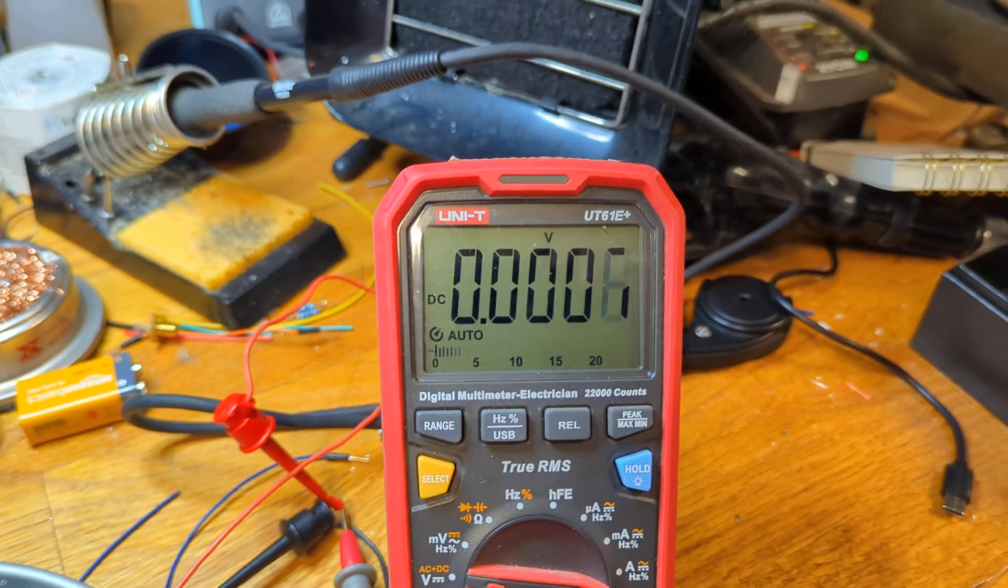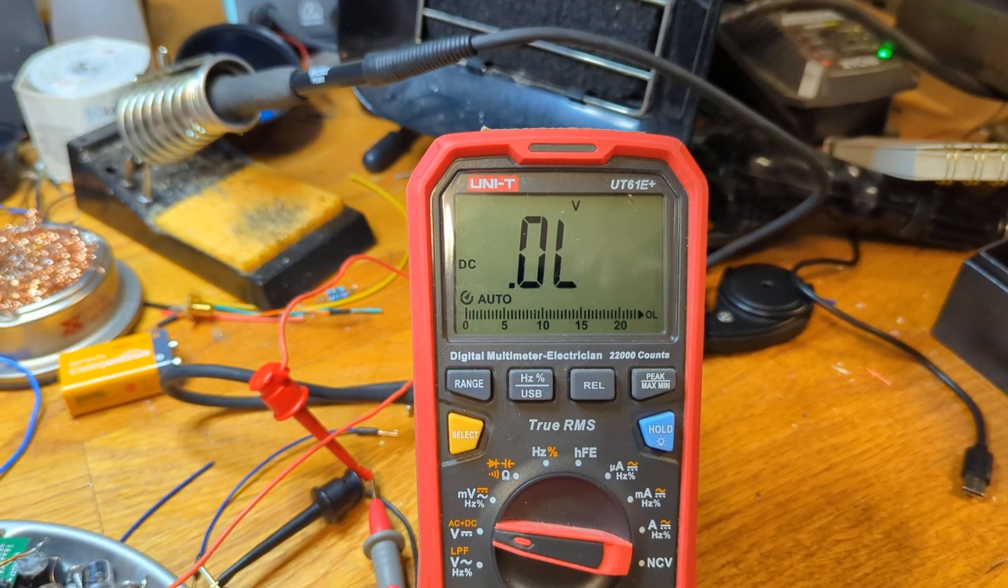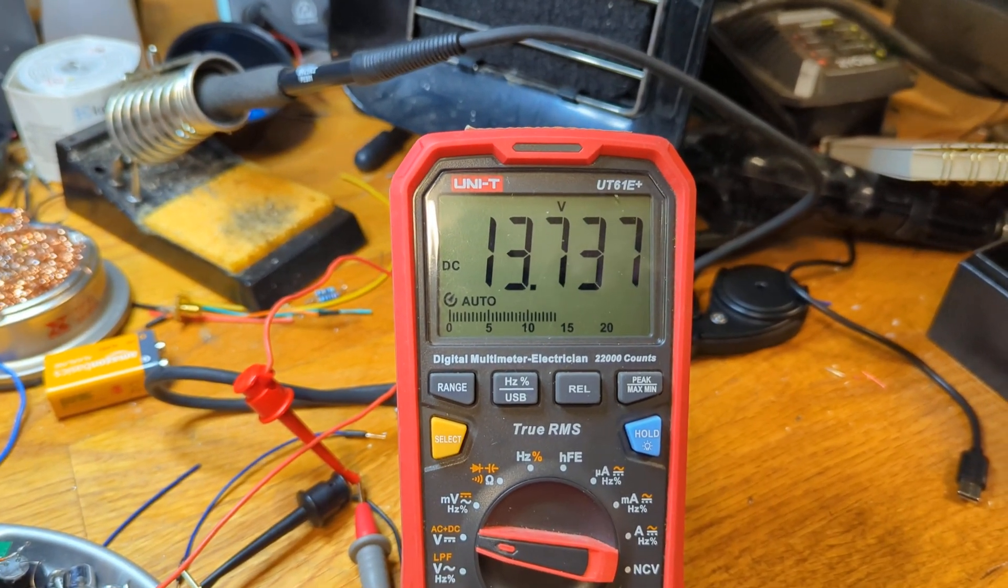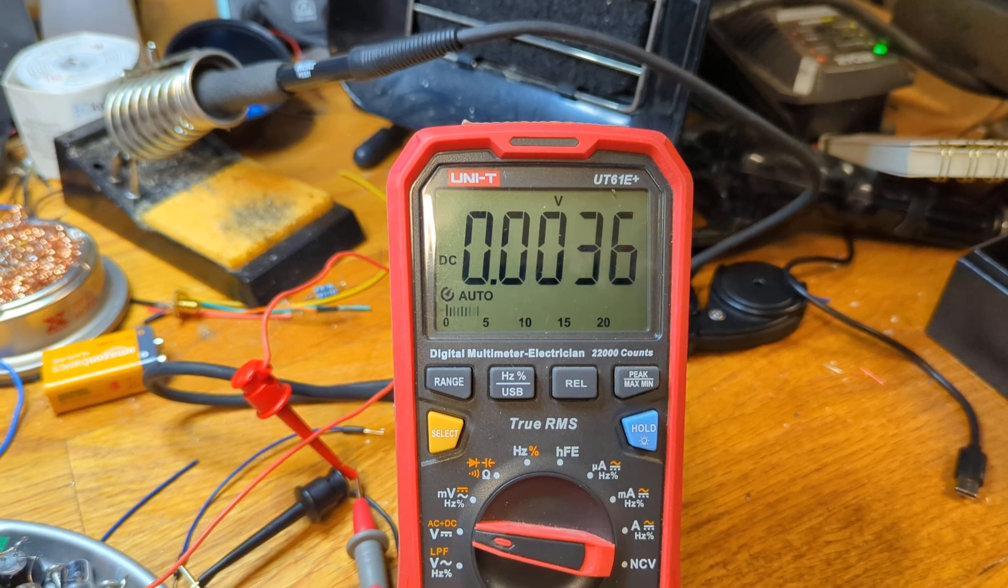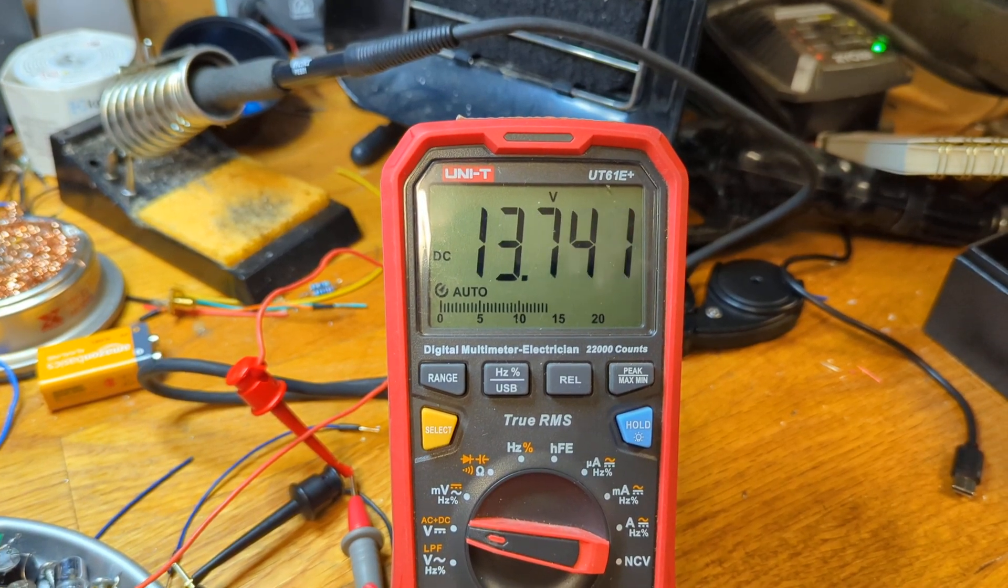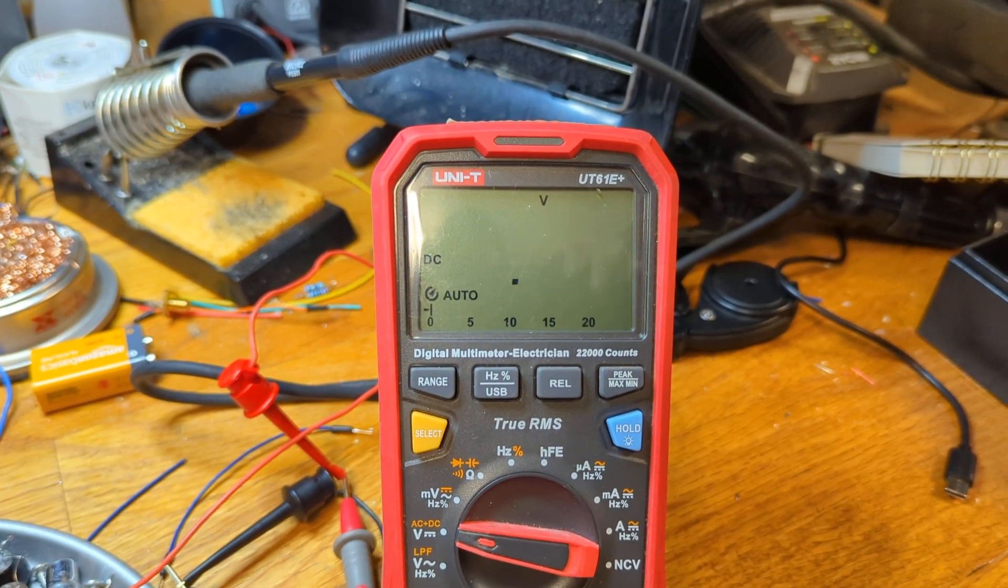So just going into transmit and see what happens. There we go 13.8 and F. And transmit and receive.